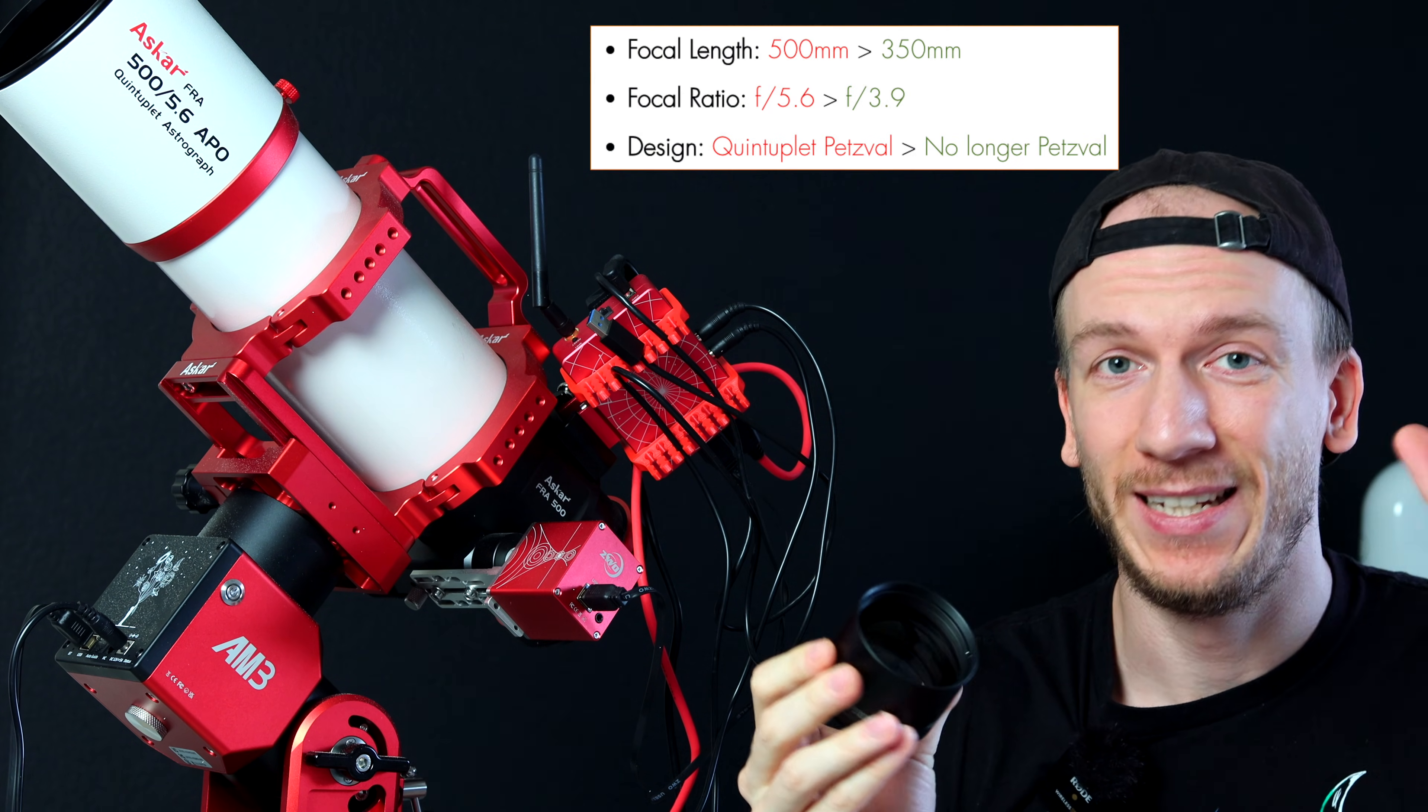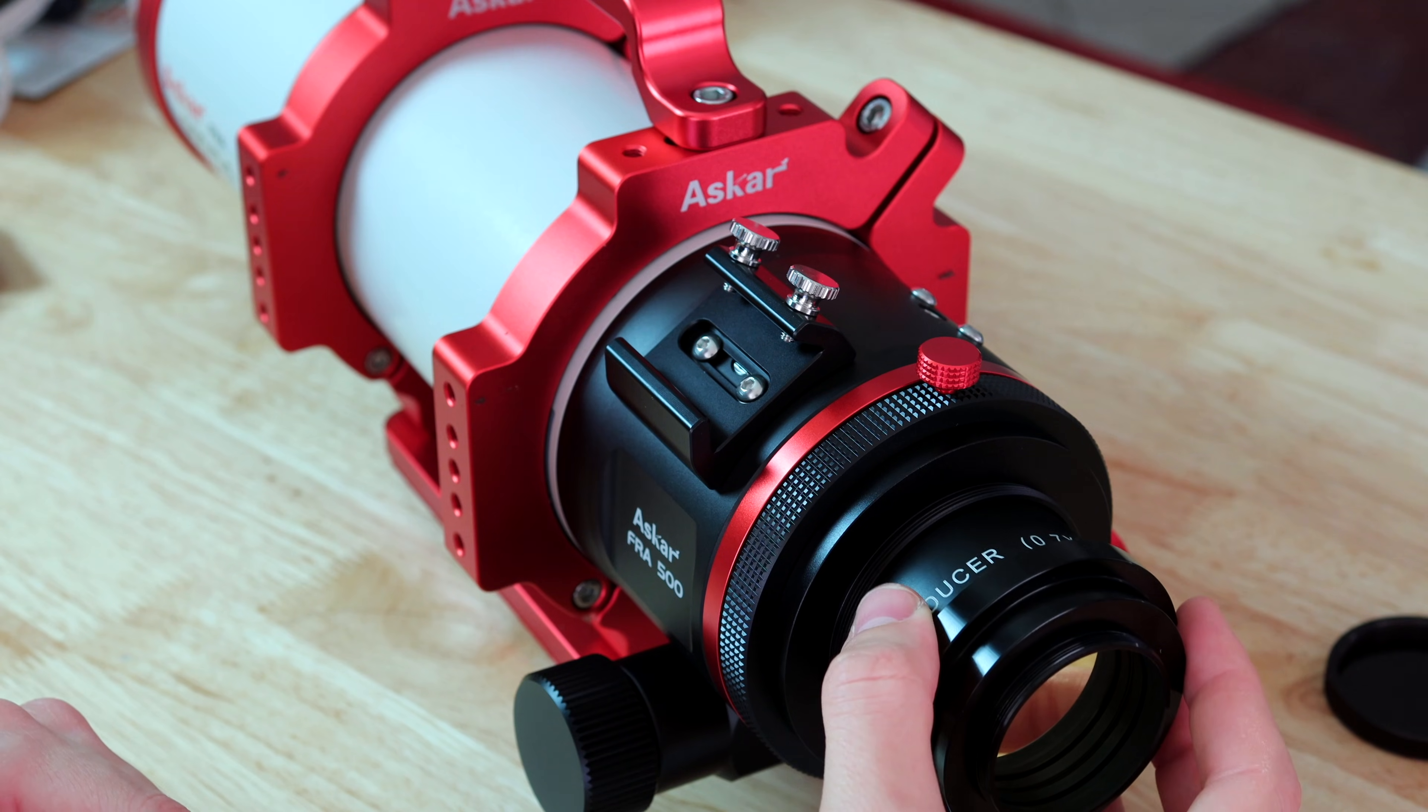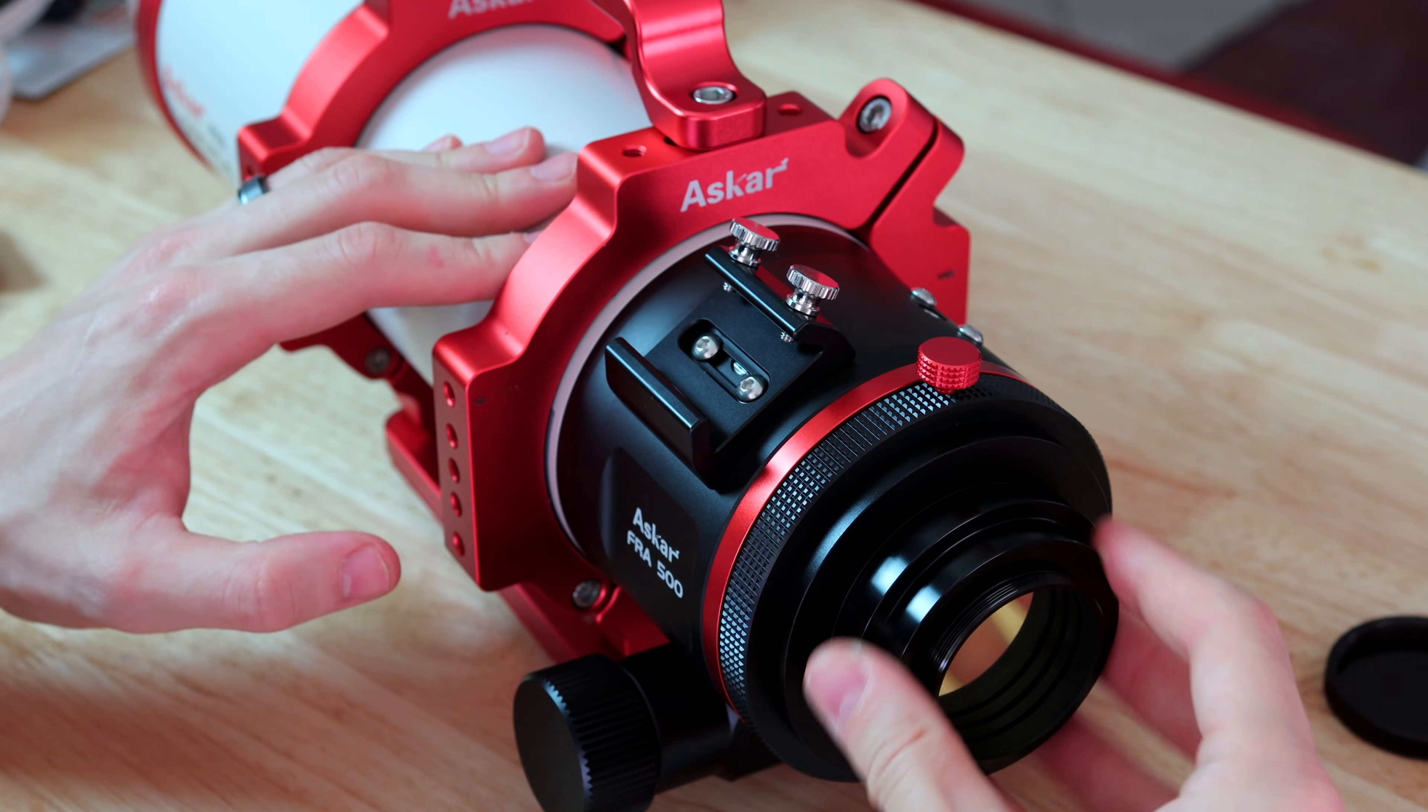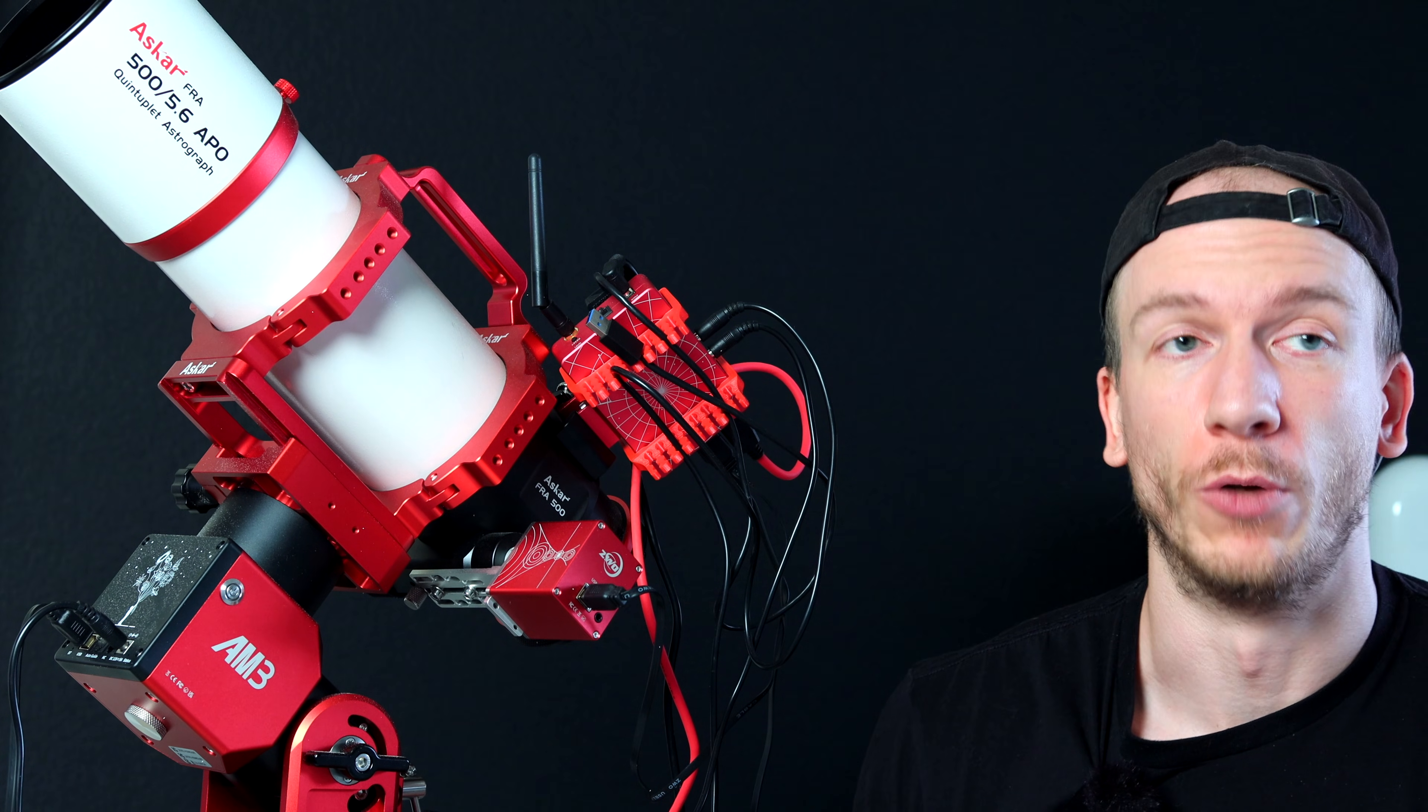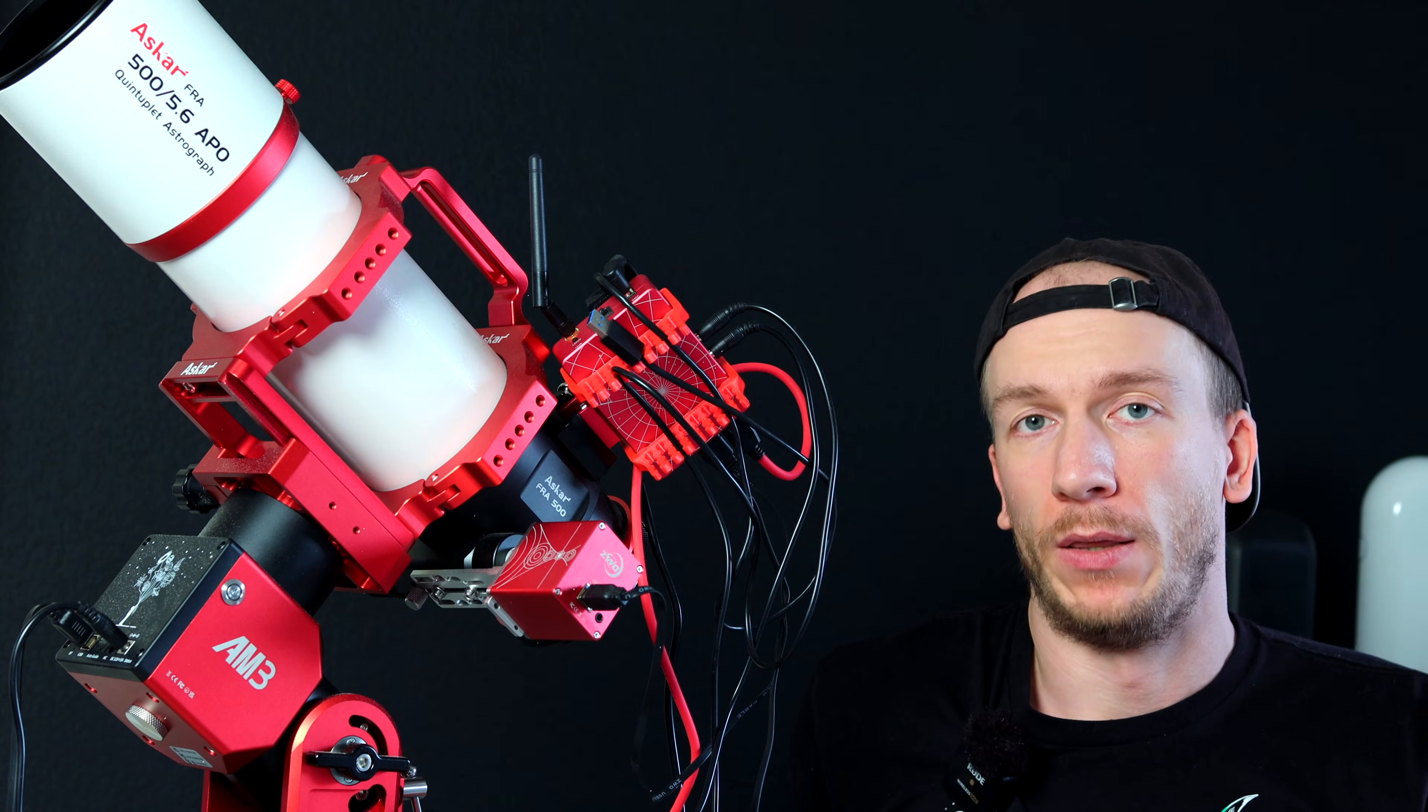So if you use the reducer with the Petzval design, you will have to be careful about the back focus. So because I used this telescope at its fastest, so f3.9, I had to make sure the first time I used the camera that the back focus was on point, or else I would have elongated stars on the edges.